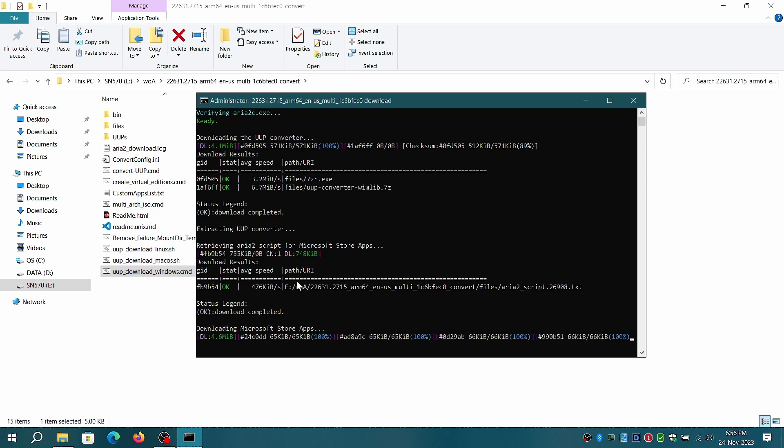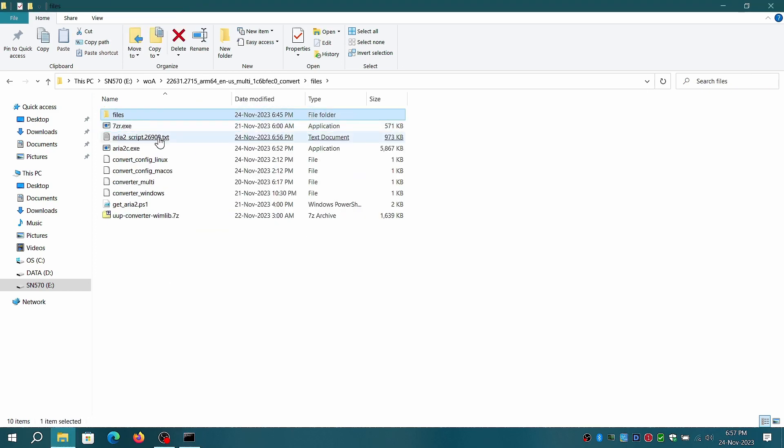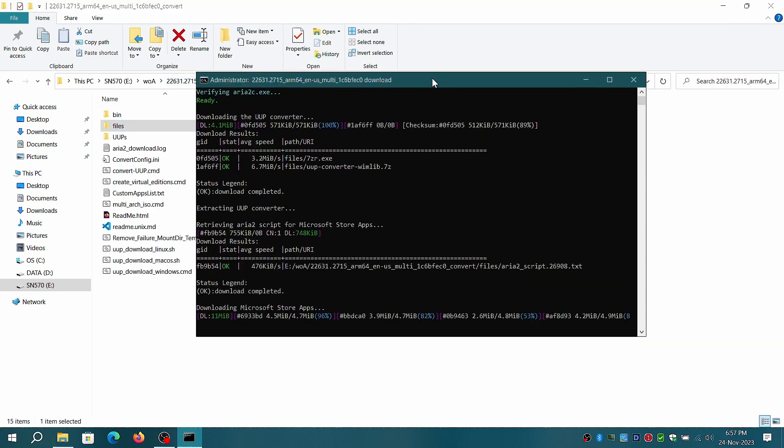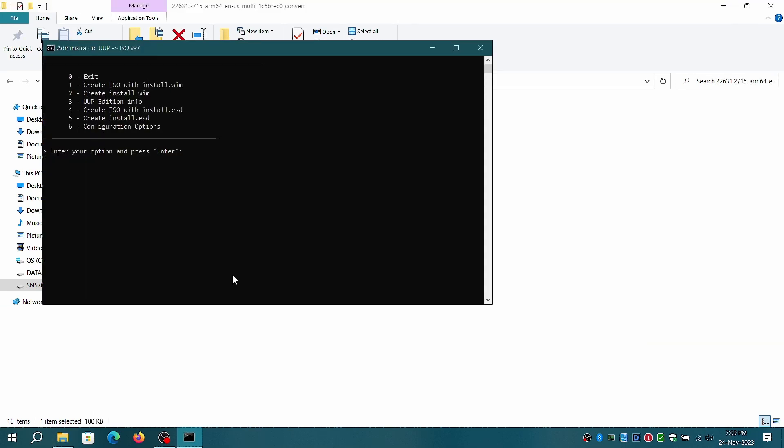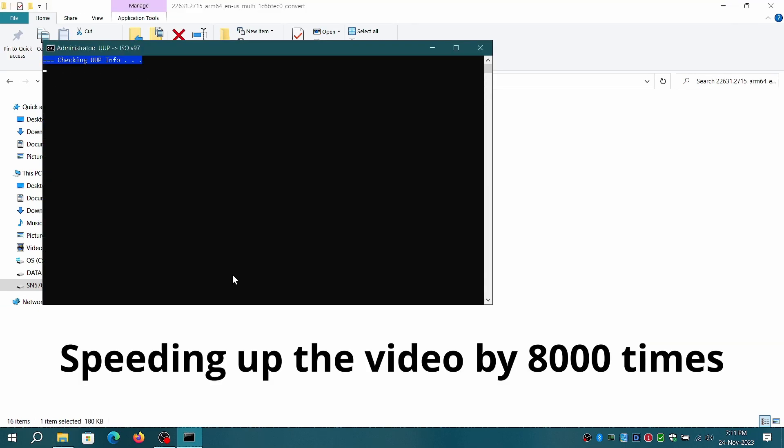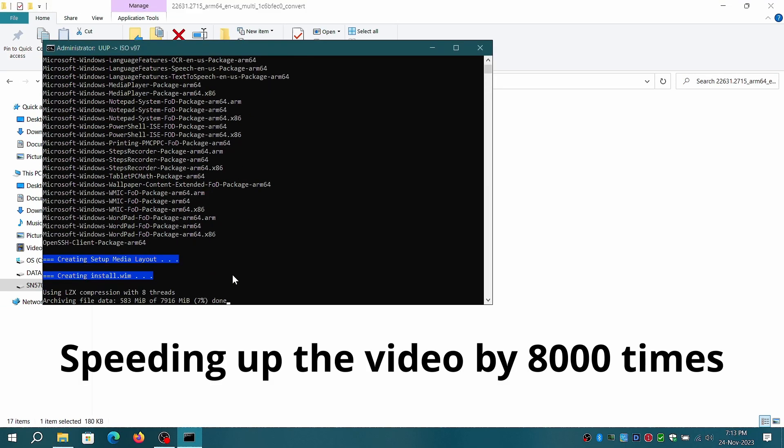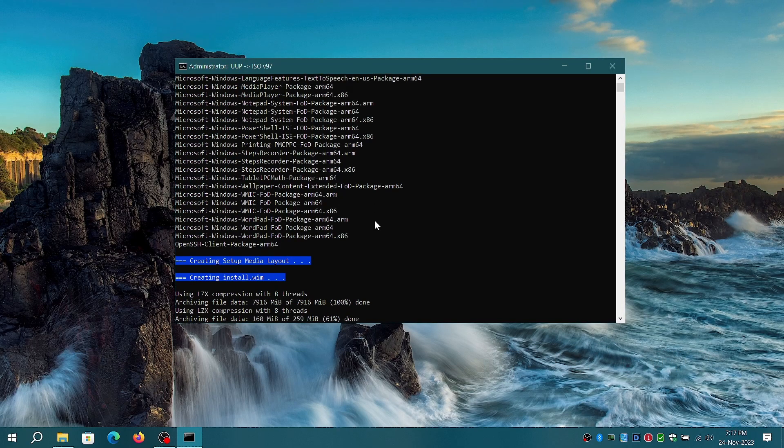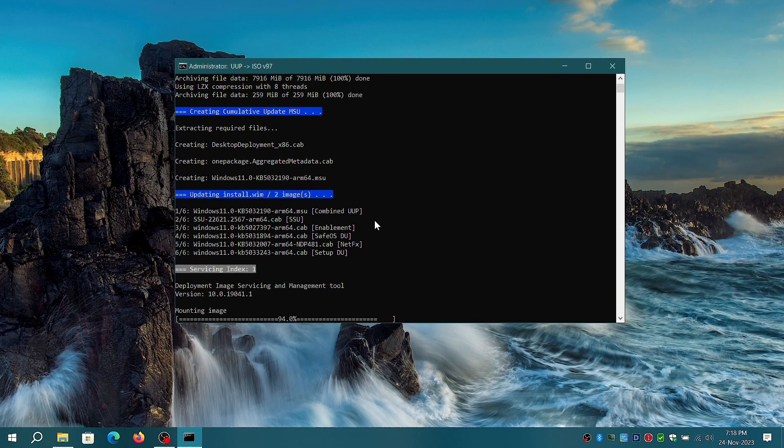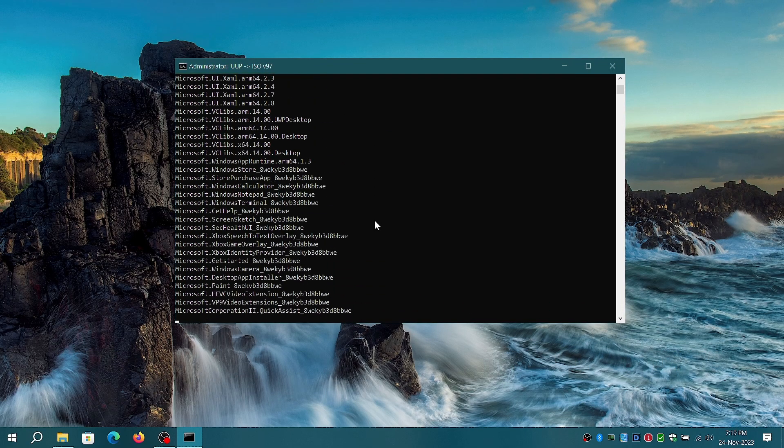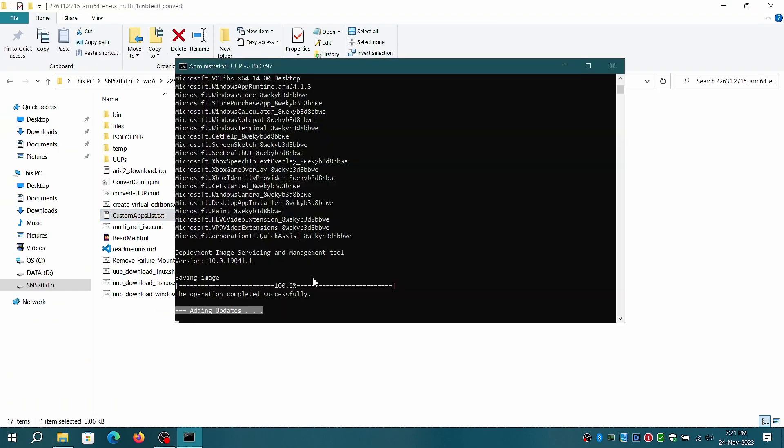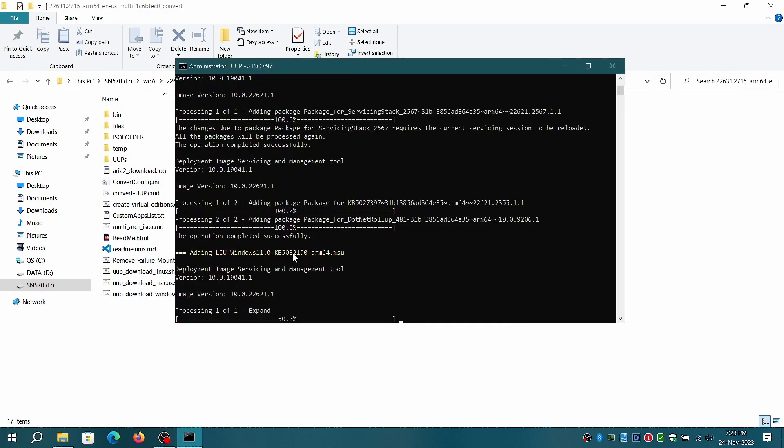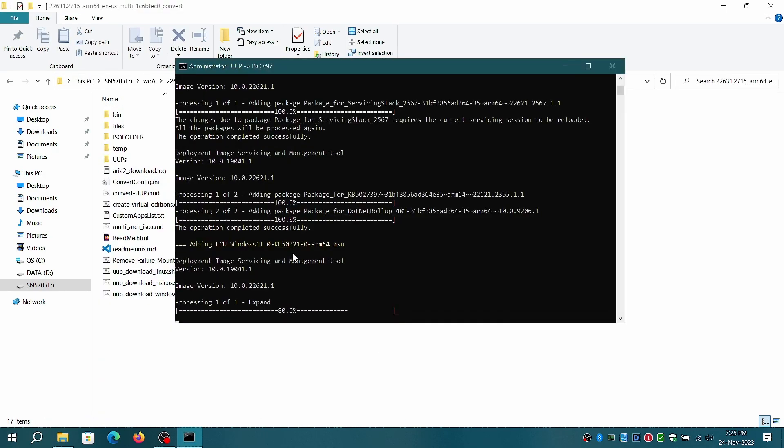As you have seen earlier, the script asks for step-by-step confirmation before proceeding. In default settings the script auto starts the process. The script will update all editions, boot files, and WinRE which will take more time, say 2 to 3 hours depending on the system configuration.